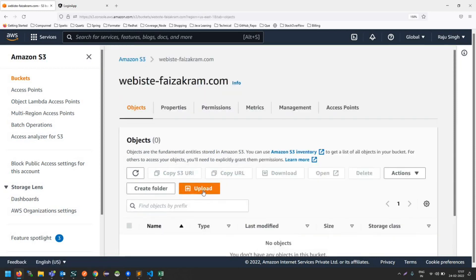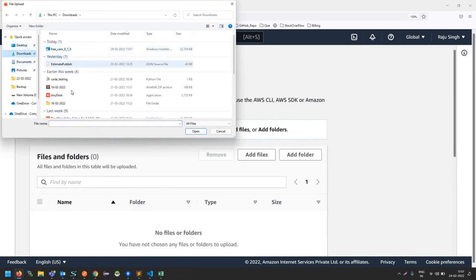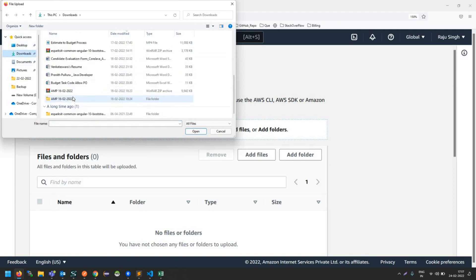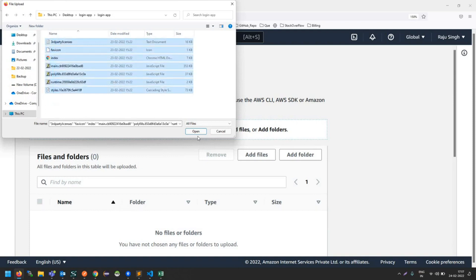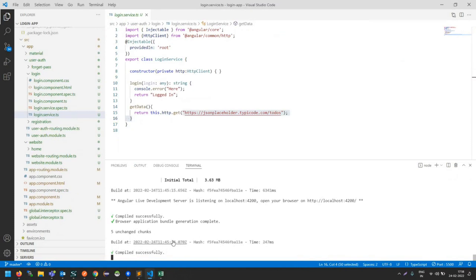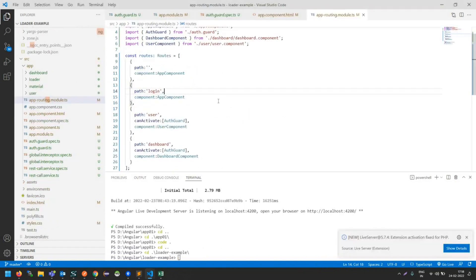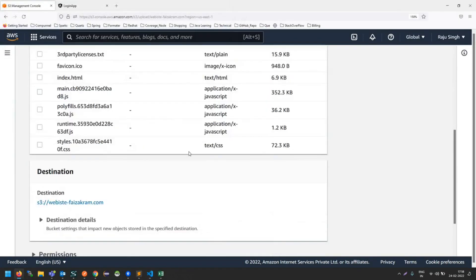I'm going inside website fazakram.com, clicking upload, then Add Files. I'll show you the app login. I have already created the build using the command 'ng build --prod'. If you go inside your project, you can run Control+C, then 'ng build --prod', and this will generate files in the dist directory. Just copy all the dist files.